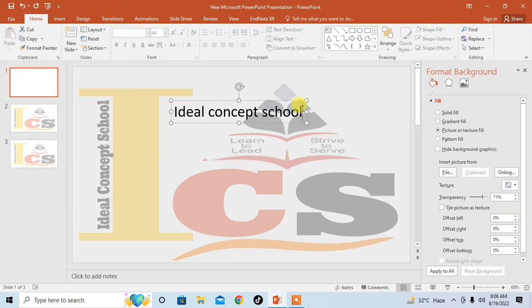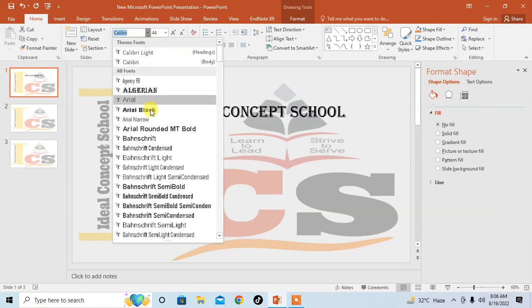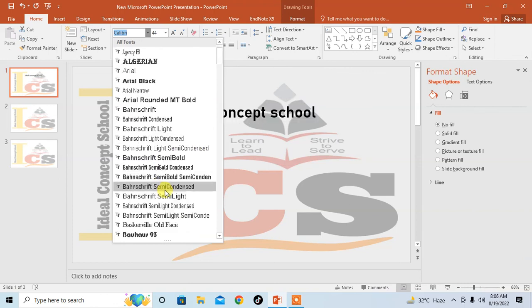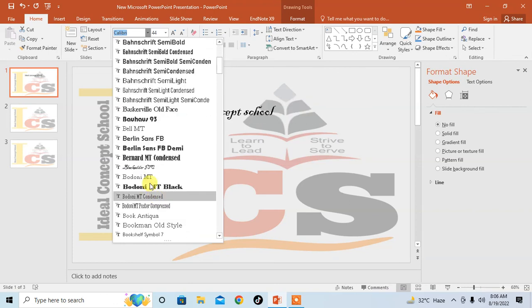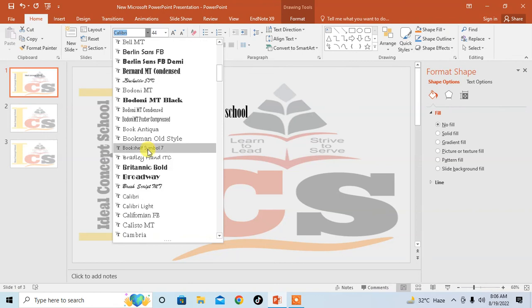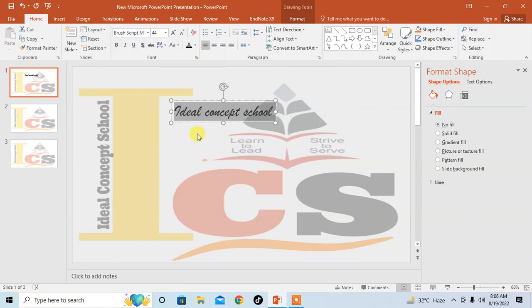So guys, I hope you have learned how to insert a transparent image background in Microsoft PowerPoint. If my video helped you in any way, please subscribe to my channel. Thanks for watching, thanks for your time, take care, goodbye.